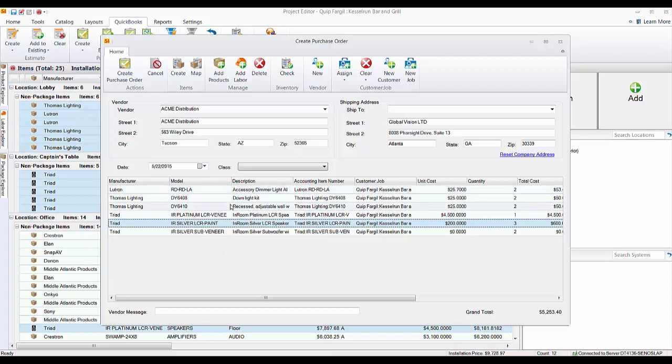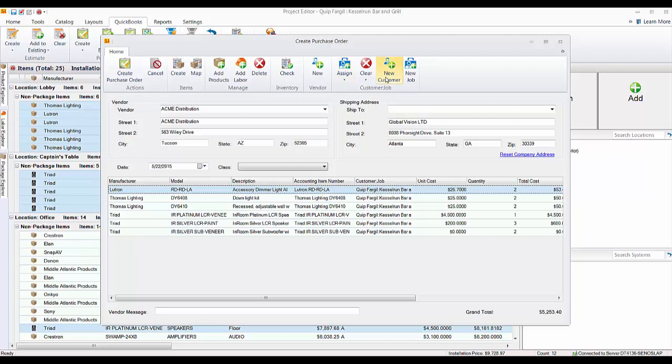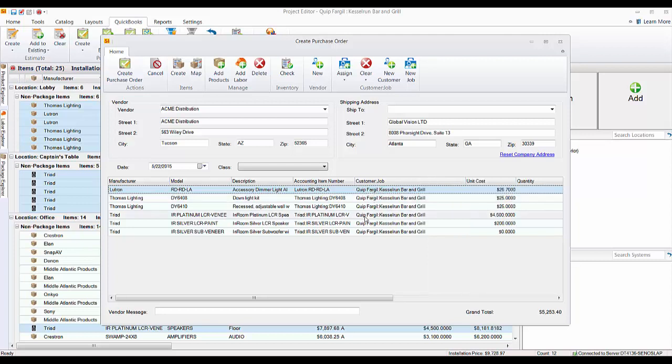Now you can see this customer job field here. You do have the ability up here to assign a different customer job to this, or create a new customer or a new job. But if the customer job is recognized, if it's one that's already been pushed over, say from pushing over an estimate through our software like this is, it will automatically default to assign to this customer job. So that's good for tracking over in QuickBooks when you do receive these parts.